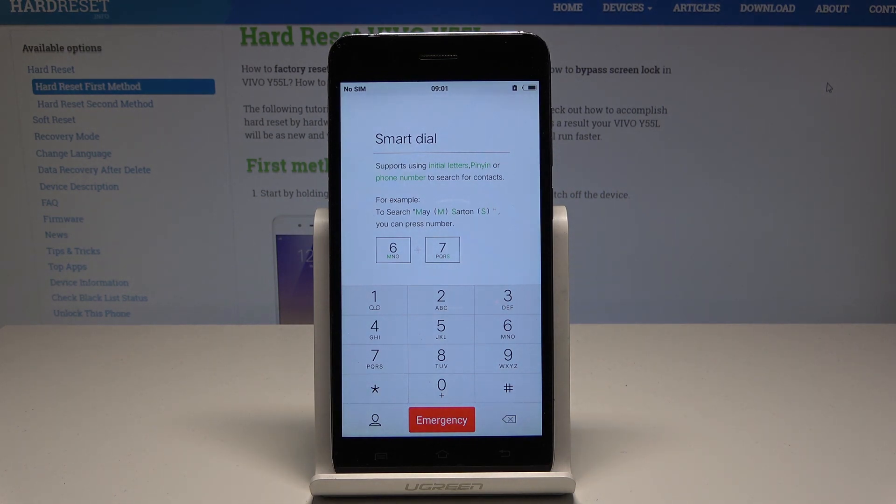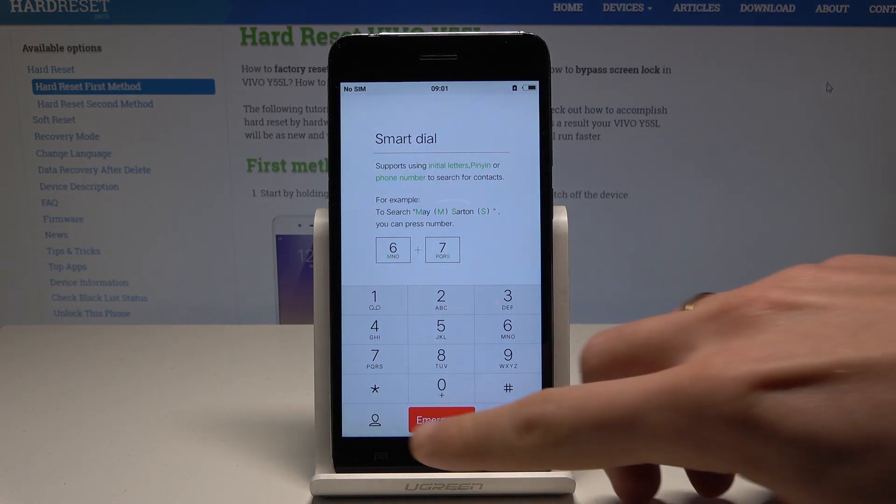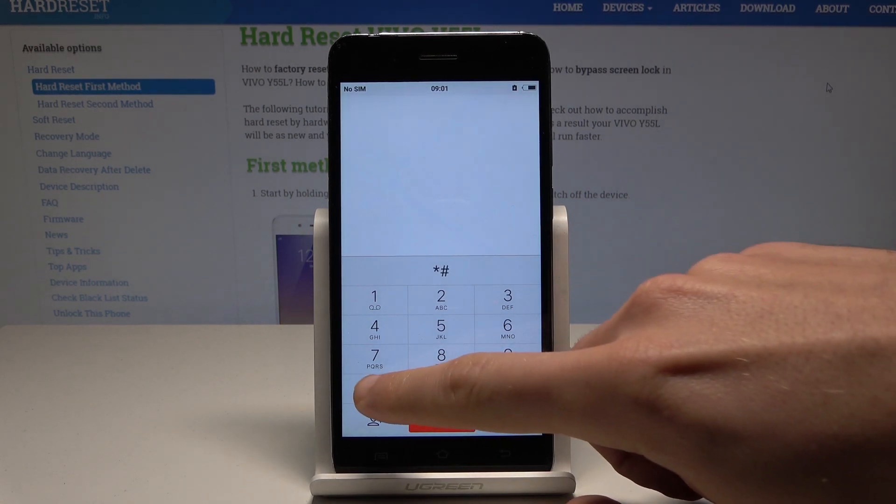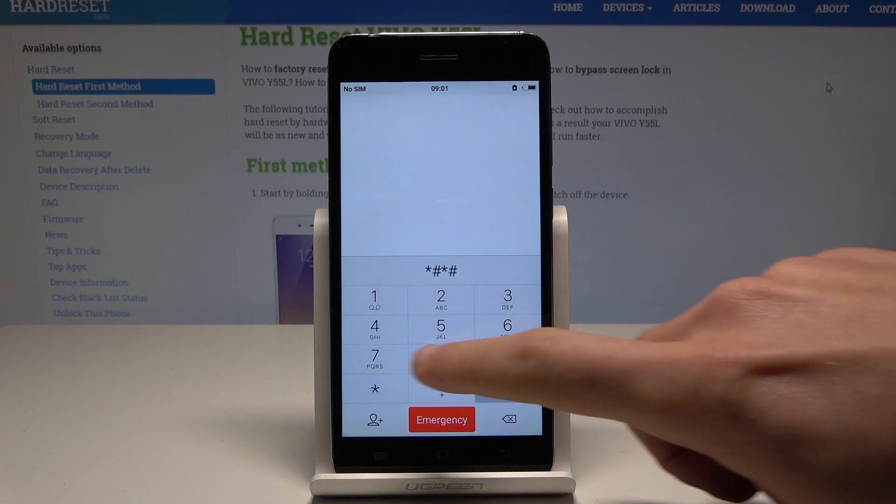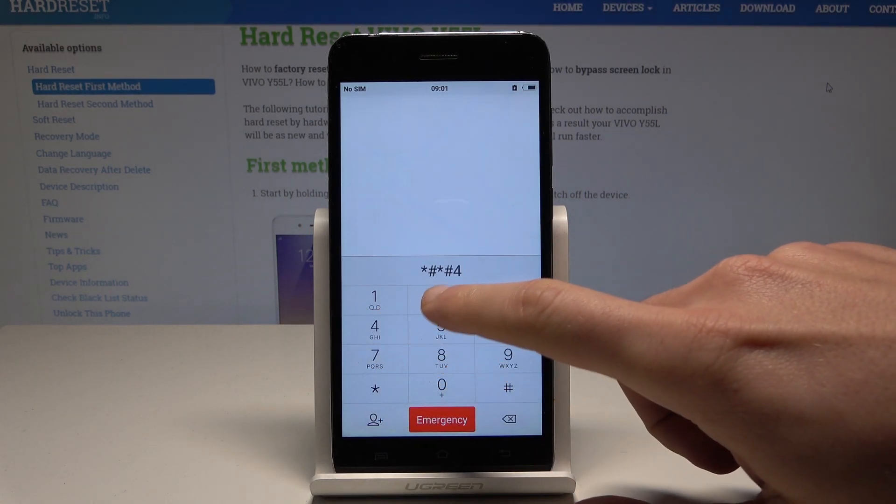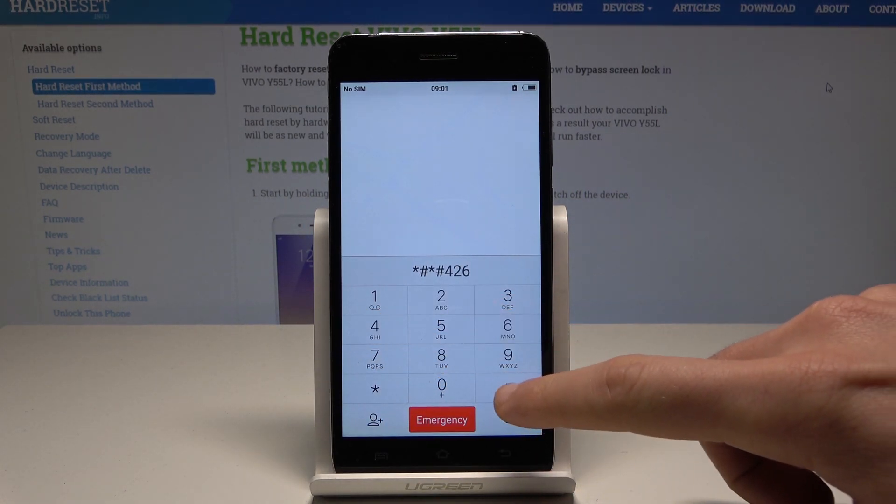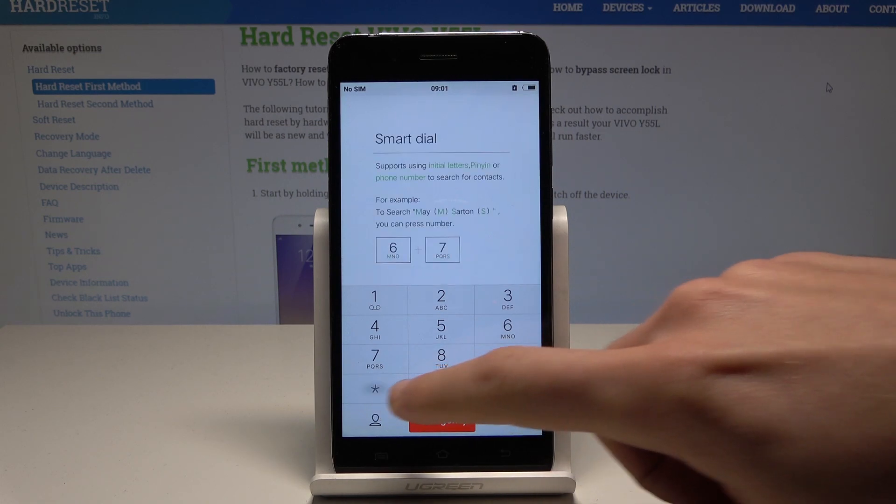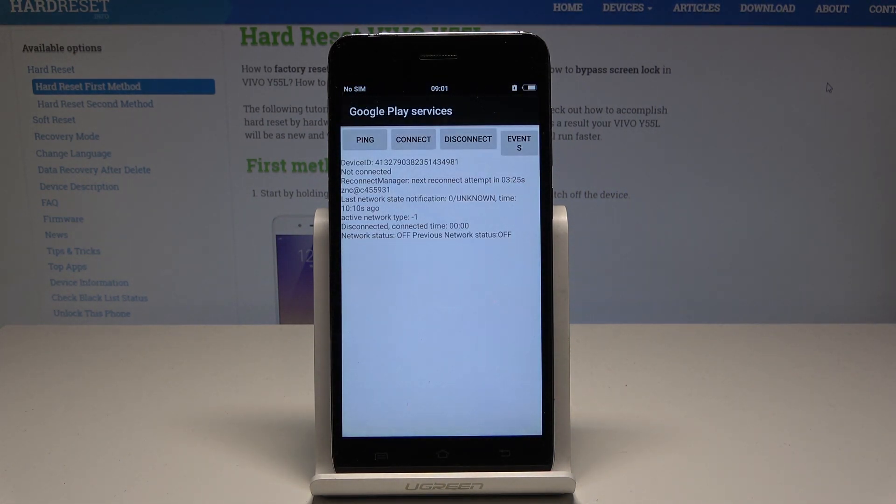Now let's open Google Play services. Let's use asterisk pound asterisk pound 426 pound asterisk pound asterisk. As you can see, Google Play services just pops up, so here you can read a few information about it.